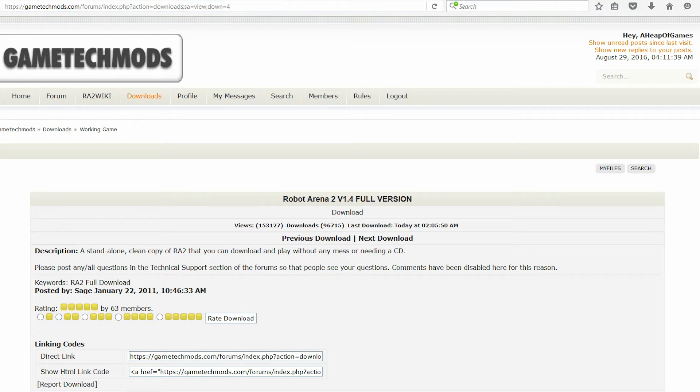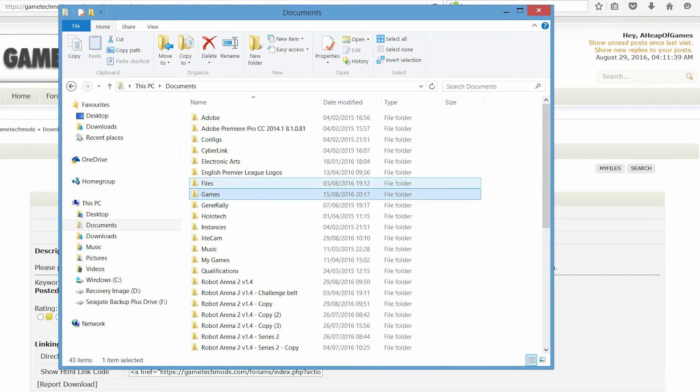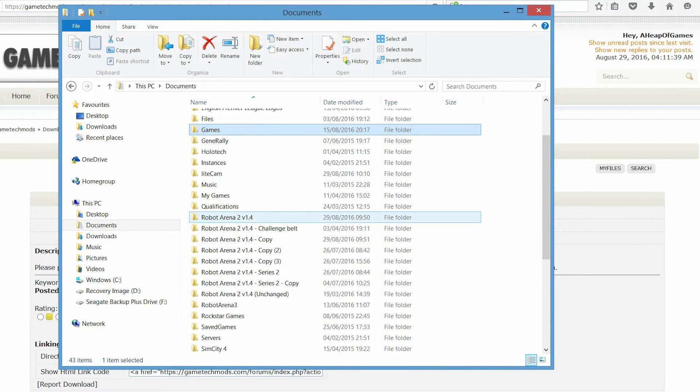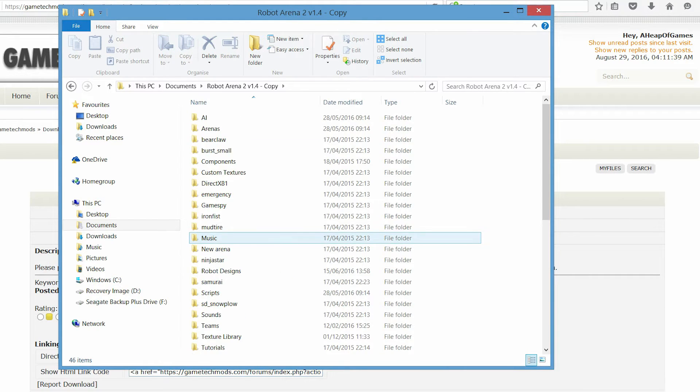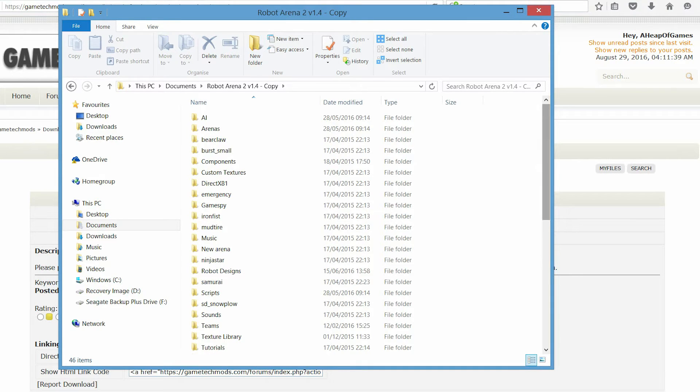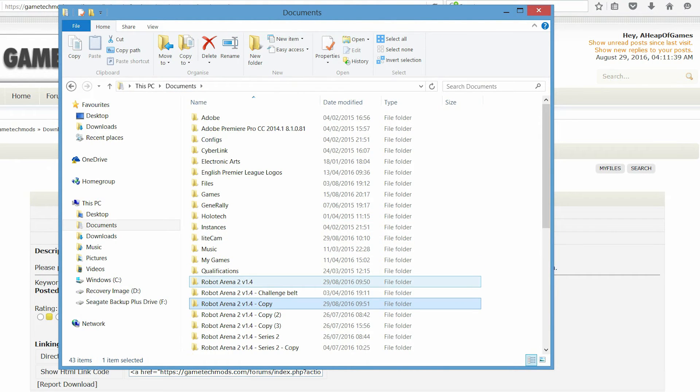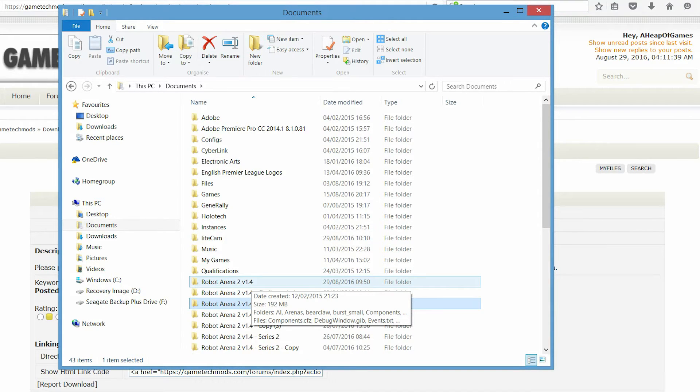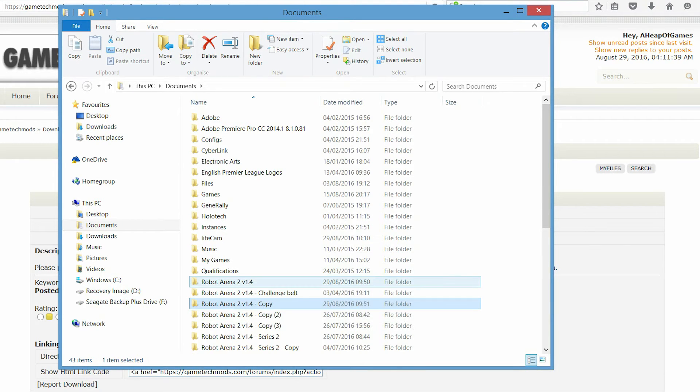And once you have that, then all you have to really do from there is go to your version of the game. I mean, I've got loads here, because I've had to do loads of different stuff. But it should come up. It will look like this. Now, usually, it doesn't come up with a desktop link. So you go into this file here, which should start off as Robot Arena 2 version 1.4. I'm going to get my phone away because it's making noise.